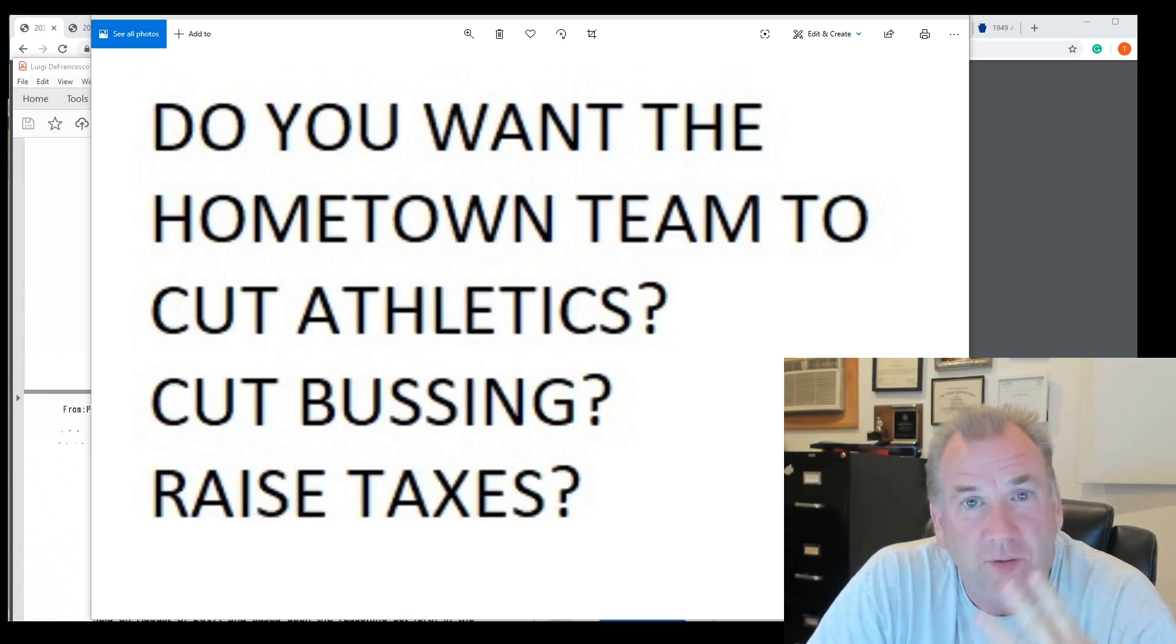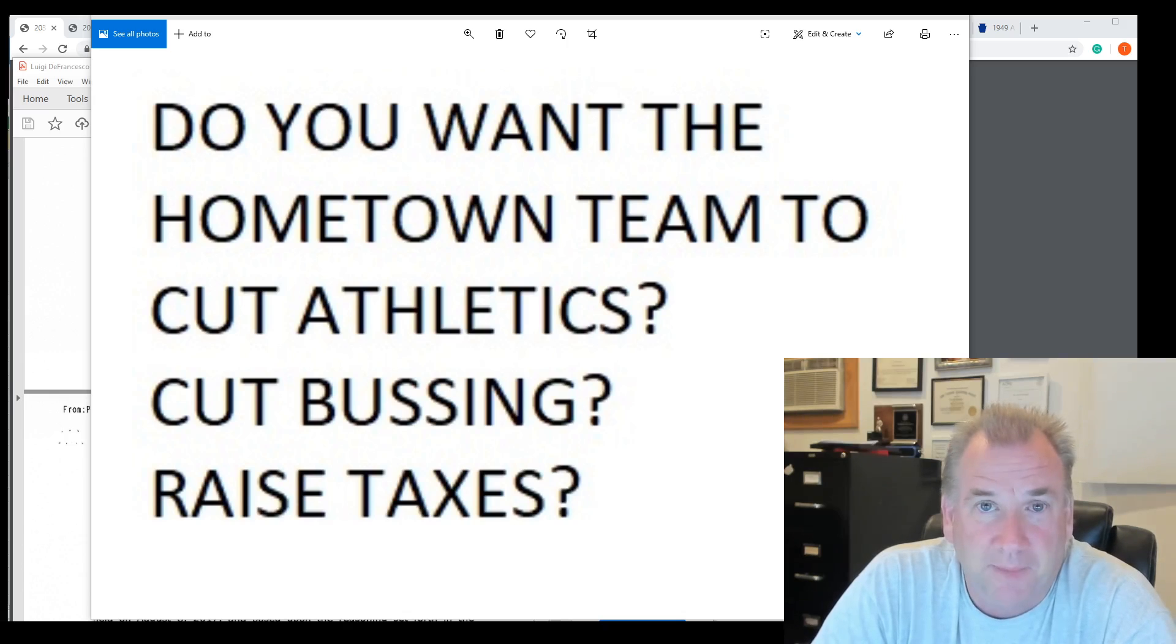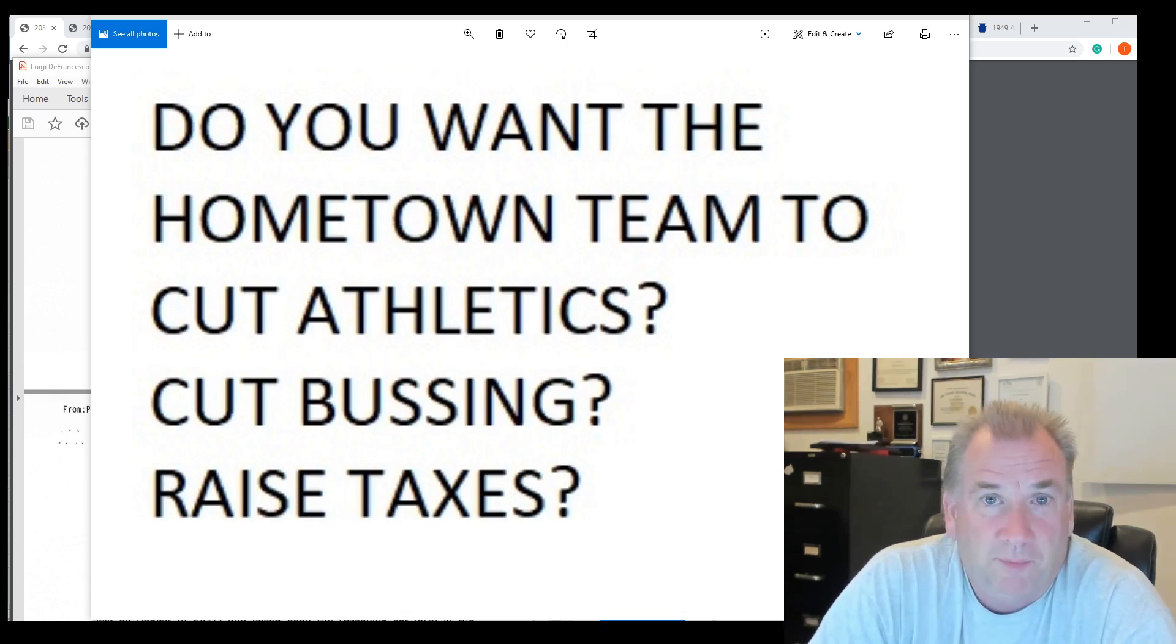I'm hosting three Zooms this week. Saturday 8 a.m., Saturday 8 p.m., and Sunday 8 p.m. Let's go over the budget.